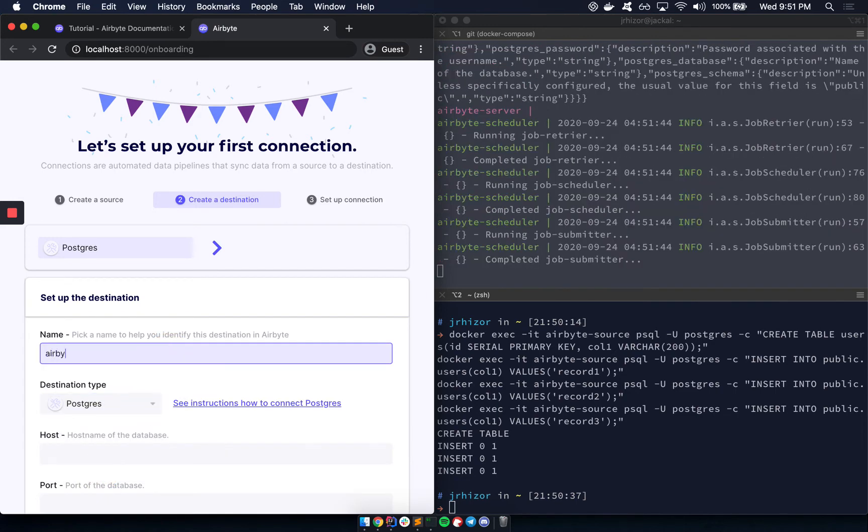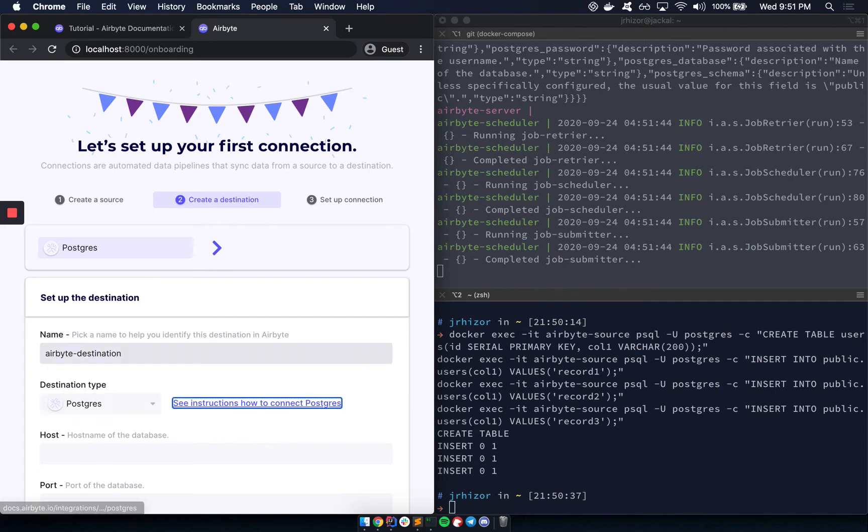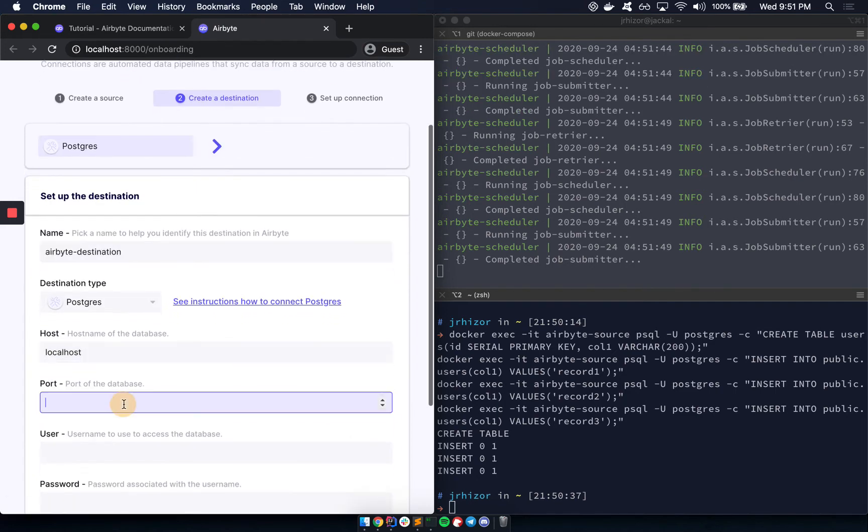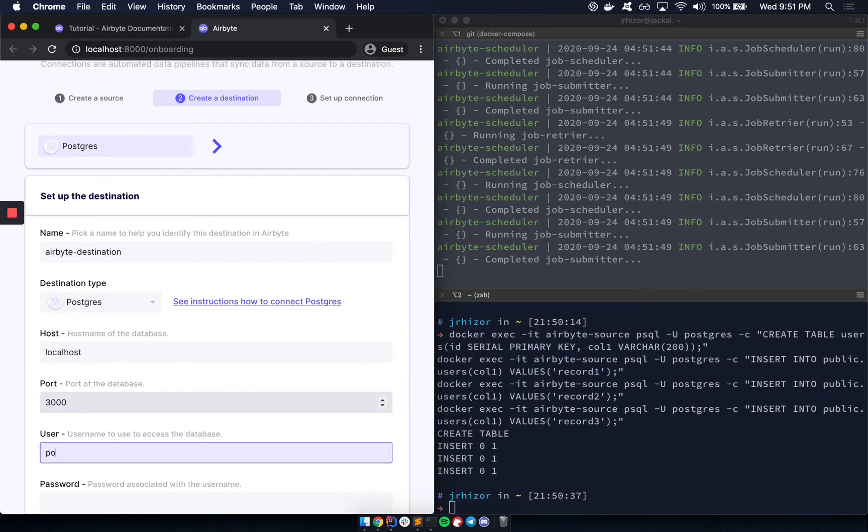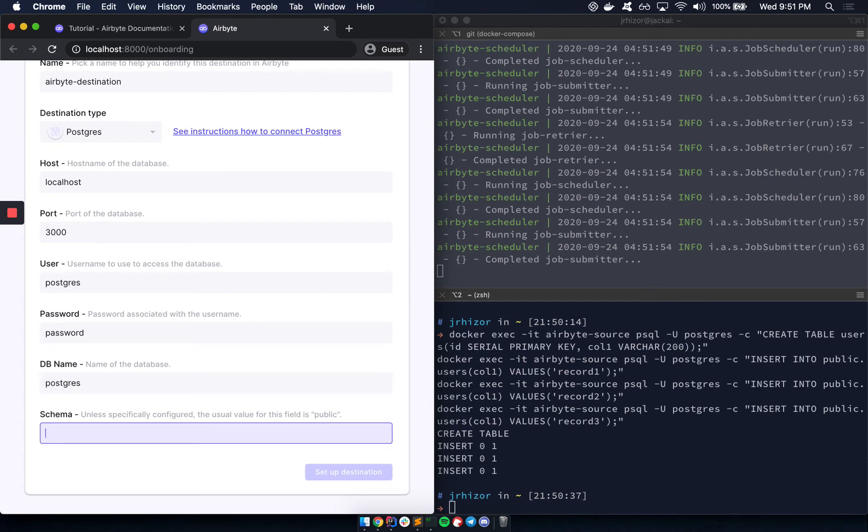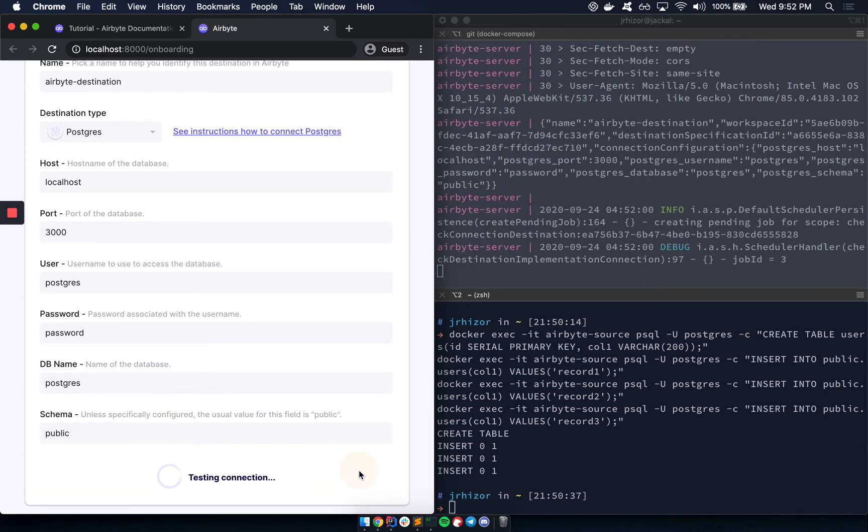We'll call this Airbyte destination. Localhost again, this time port 3000. Username Postgres. Password password. Database Postgres. And we'll use the public schema for this. Let's set the destination.